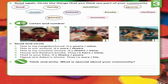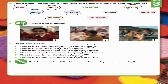Exercise 6: Read and circle. 1. This is my neighborhood. It's mine. 2. This is our school. It's ours. 3. This is my cousin's house. It's theirs. 4. Those are Rusa's books. They are hers. 5. That is your bike. It's yours. 6. These are Adam's shoes. They are his.